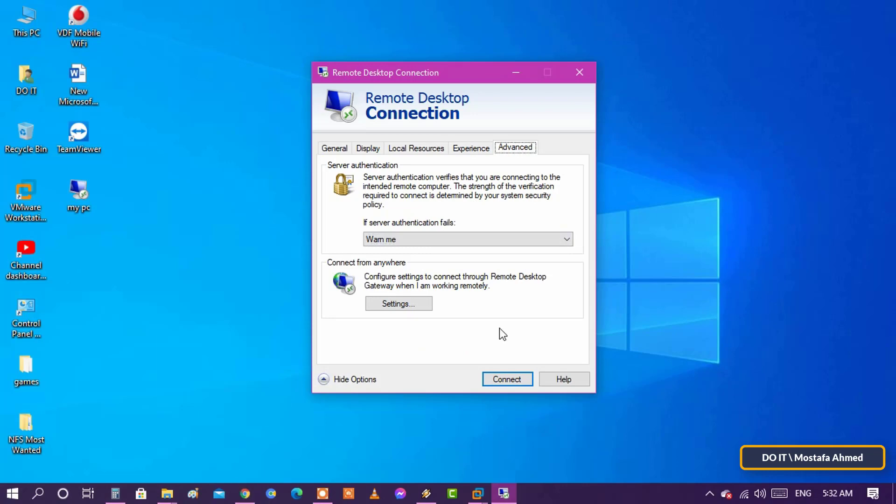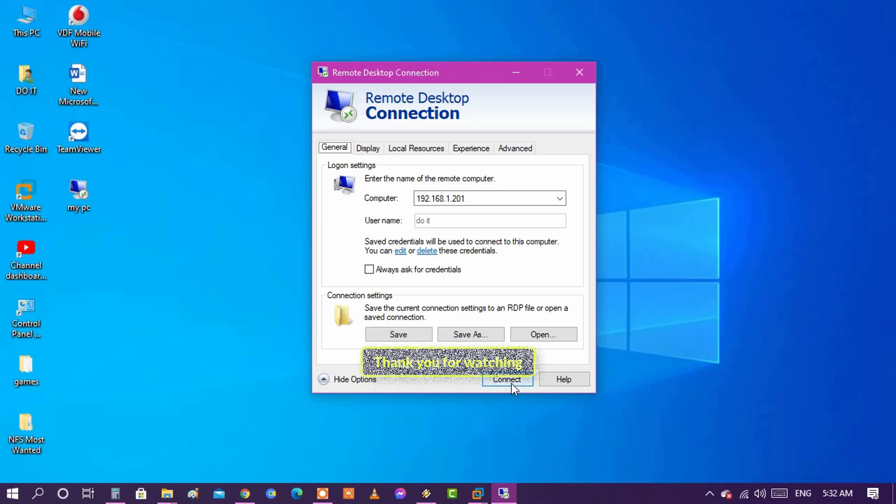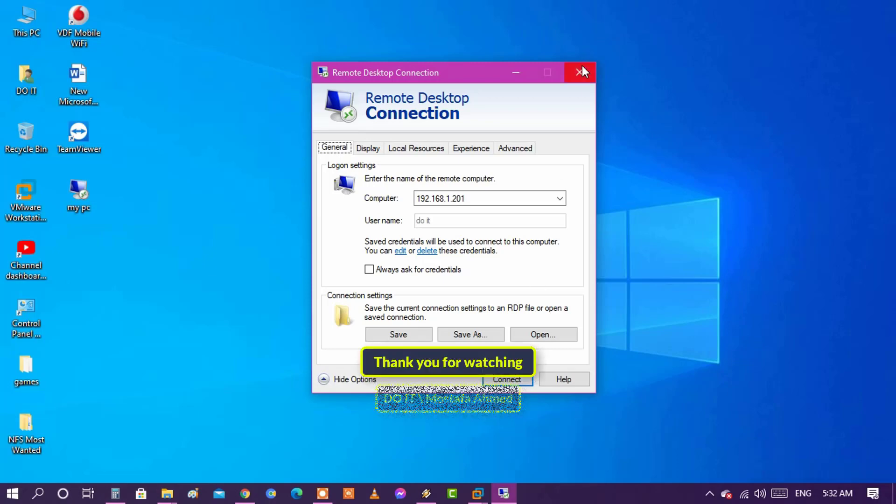This is all about using the desktop remote tool in Windows 10 Pro. In upcoming videos I will explain more details about this tool. Thank you for watching and I hope to subscribe my channel.